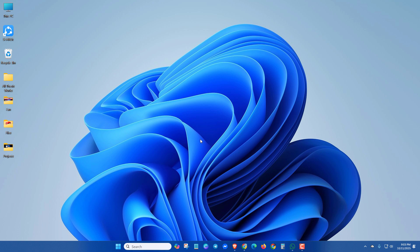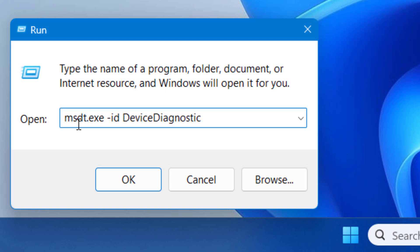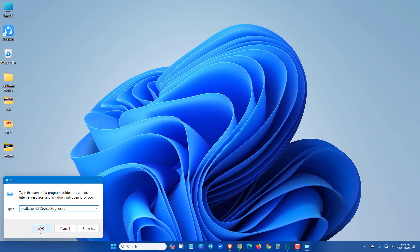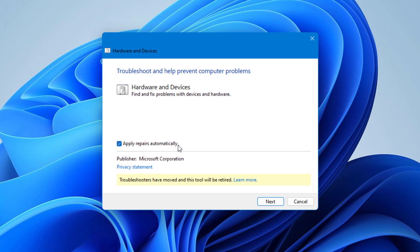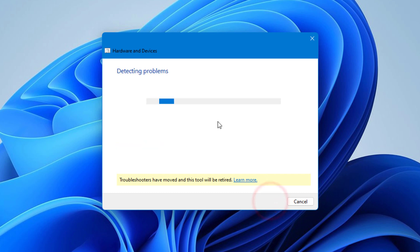In the next method, you can run the Hardware Troubleshooter. Press the Windows and R key, then type msdt.exe -id DeviceDiagnostic and click OK. Here you can see troubleshoot and help prevent computer problems. In the Advanced section, apply repairs automatically. Now click Next — it will detect all the hardware issues and solve the problems. Try it yourself and follow the further instructions.